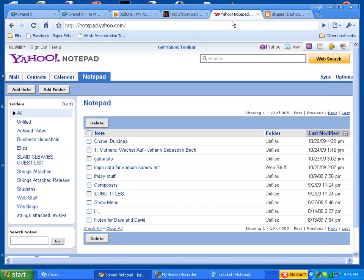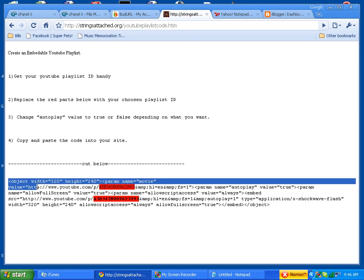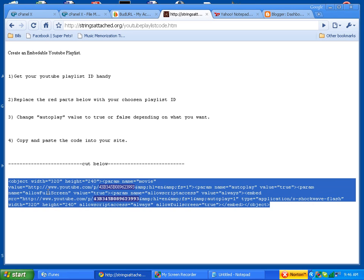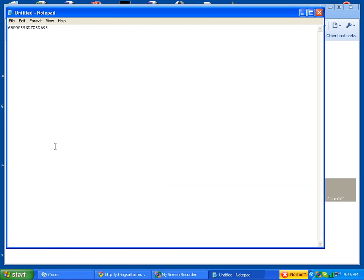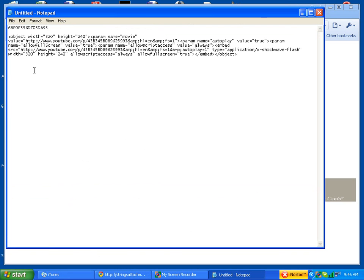And I'm going to go get the playlist code from the site that I just showed you. You copy this part right here only, so we right click to copy that. And we go to our notepad. We paste that.